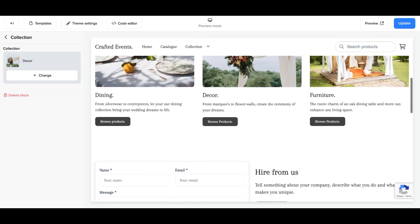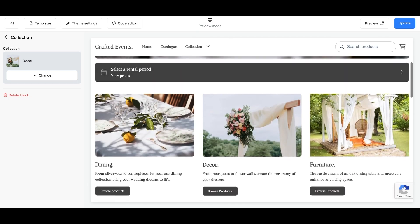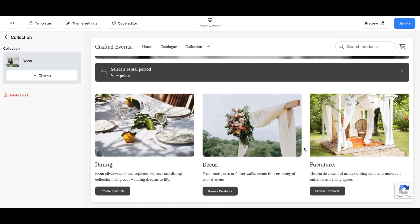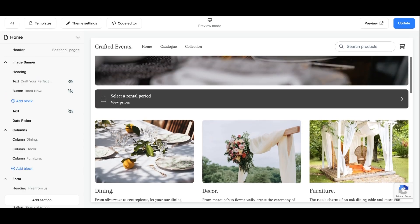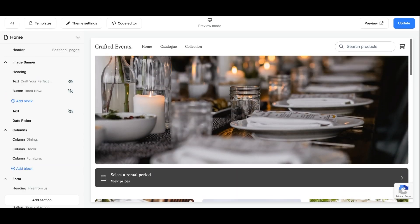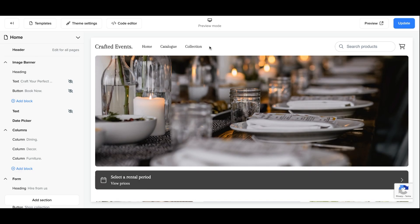Now you can see the customer can click into any collection from your online store's homepage. Now we can edit the collections menu item.